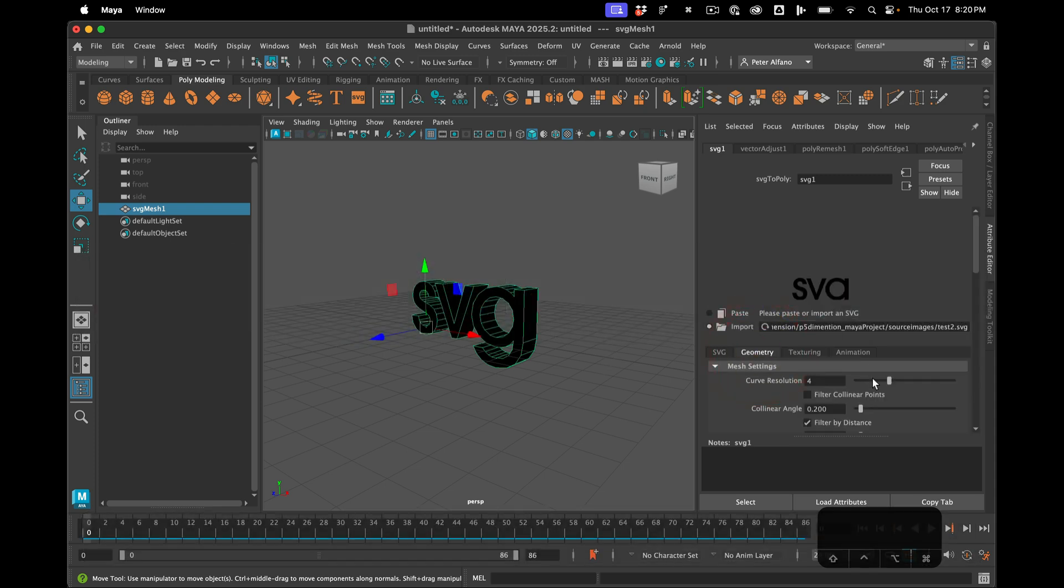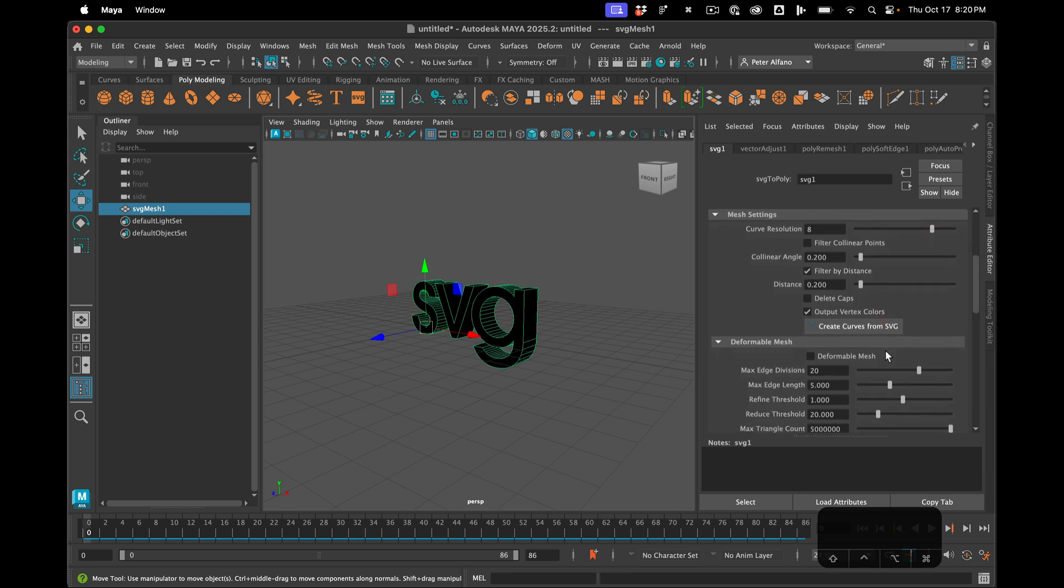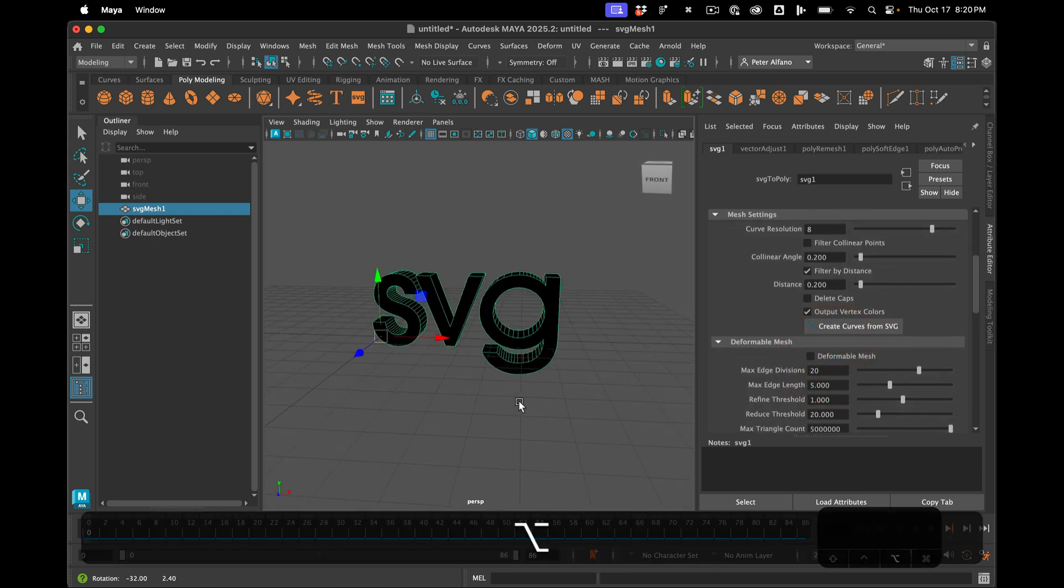Then the geometry parameters are pretty much identical to when we use the text over here. Okay, that's it.